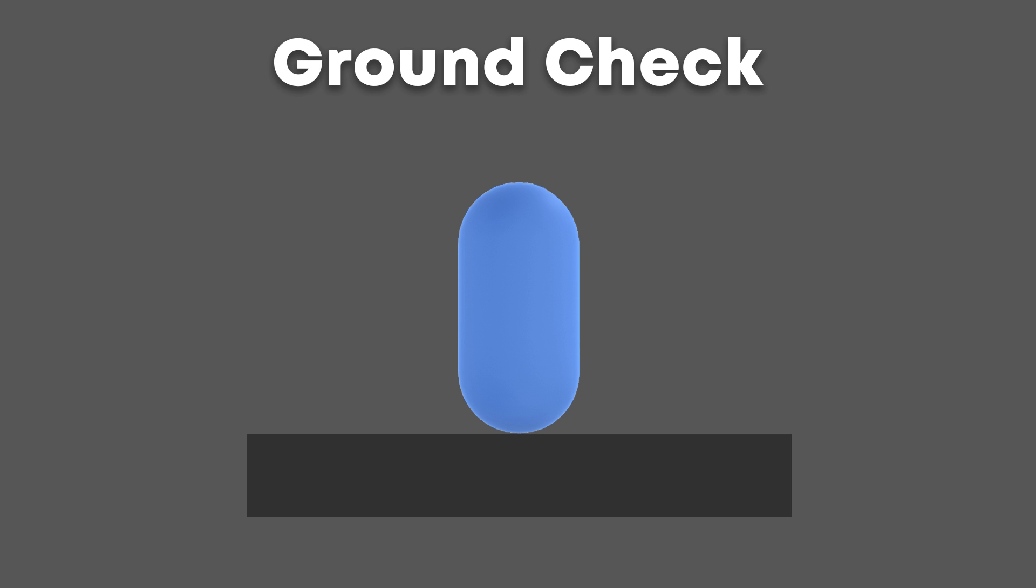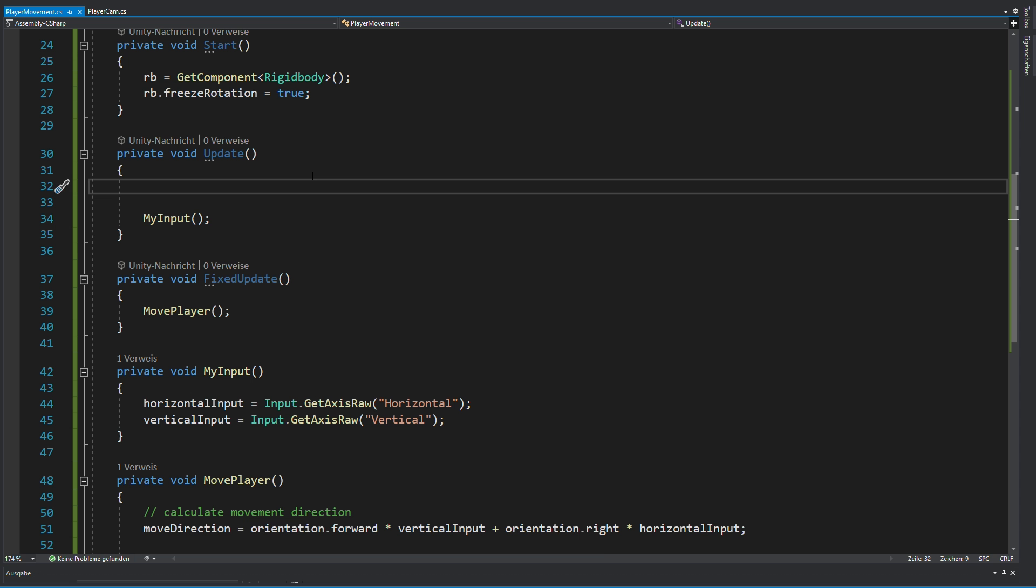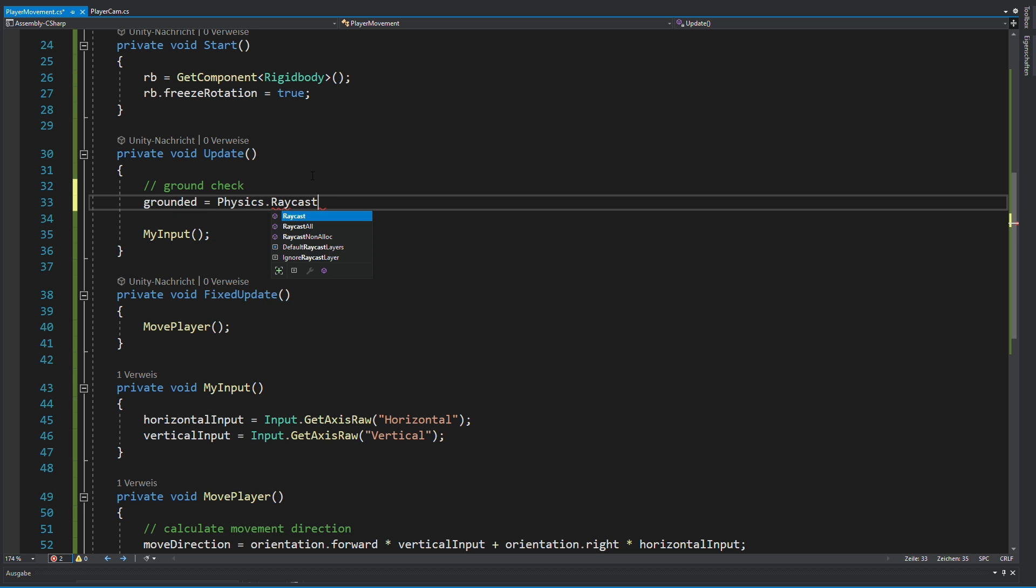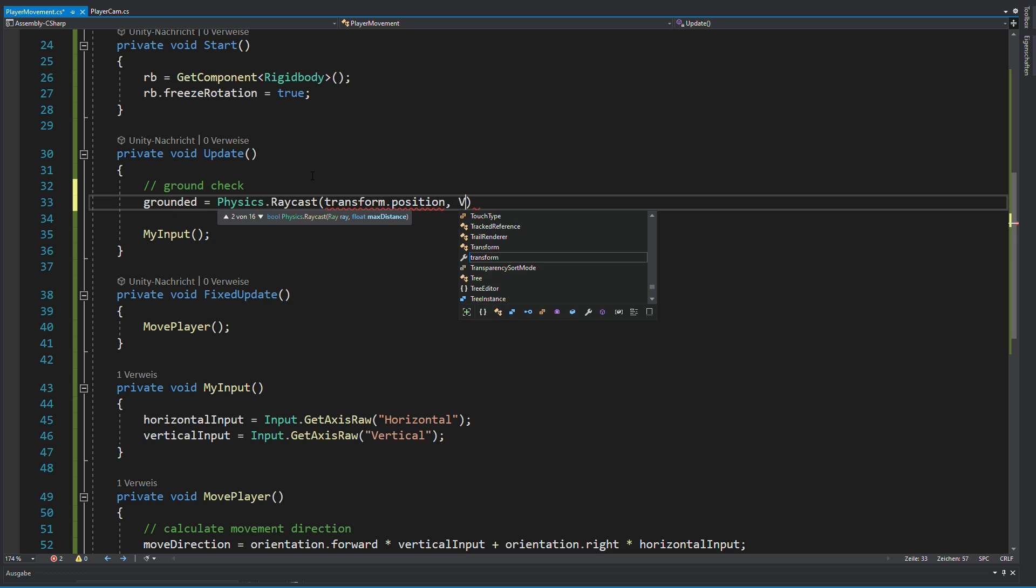To perform the ground check, you want to shoot a raycast from your current position down and see if it hits something. The length of this ray will be half of your player's height plus a bit more. Go back to void update and perform this ground check.